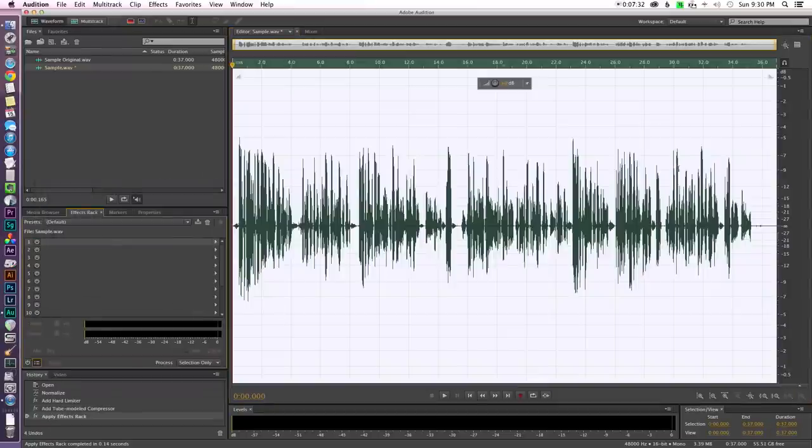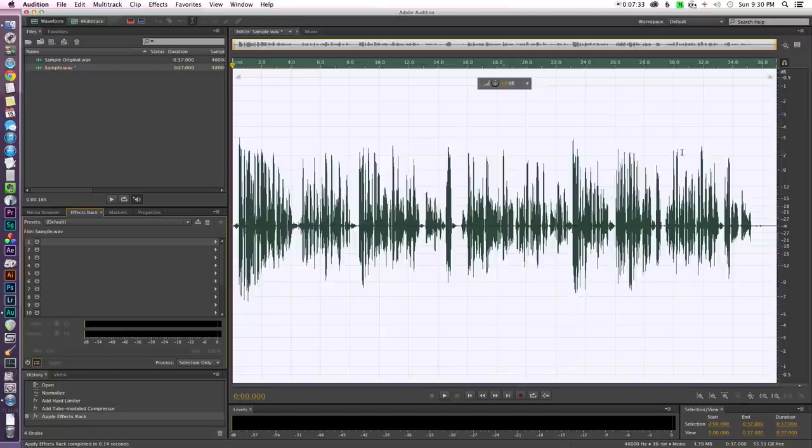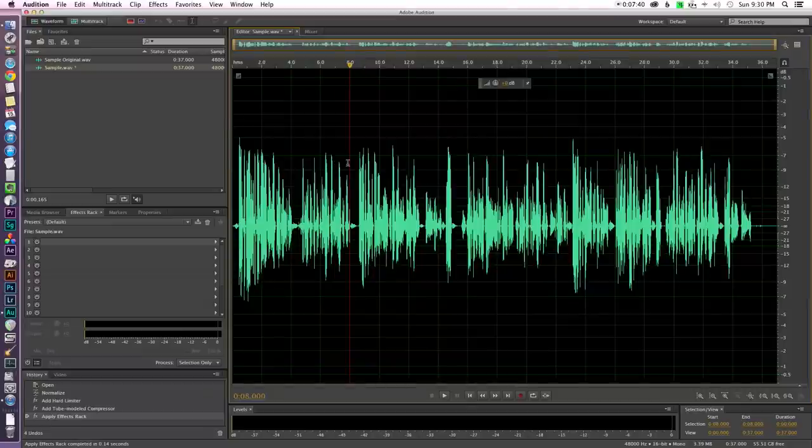But let's go ahead and run with that setting and again just to show you what it looks like just like before, boom, it drops all those peaks that are above minus nine and brings them down a lot closer to the rest of our material. Now again that question I asked before, well that's great but now everything's quieter. So how do we fix that? So let's undo and let me show you one more setting in there.